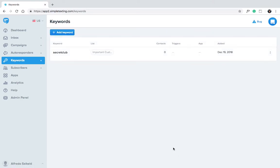There you go! That's how you create keywords. Up here, you can see how many people have subscribed to your list using your keyword.